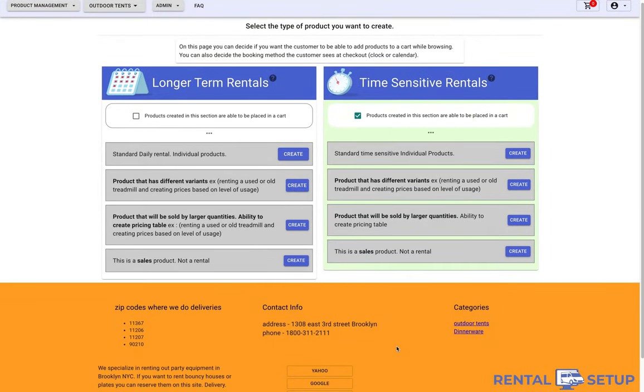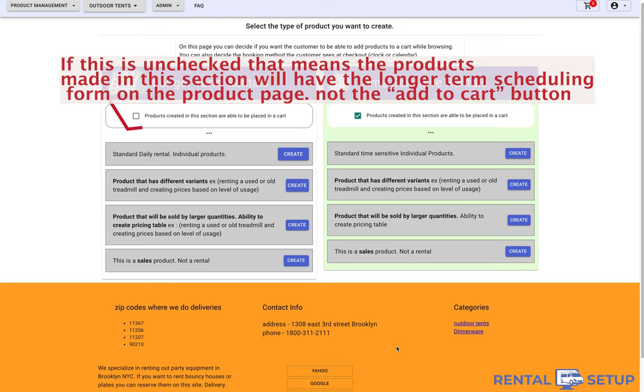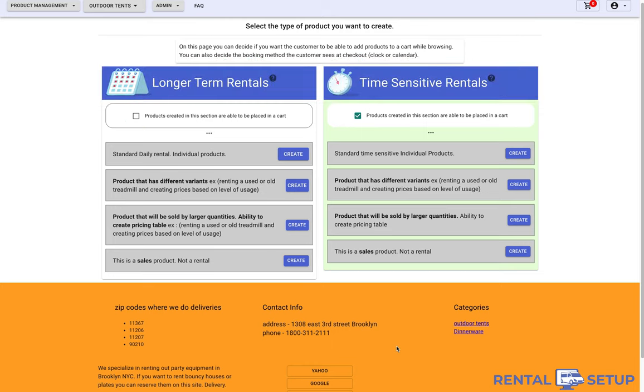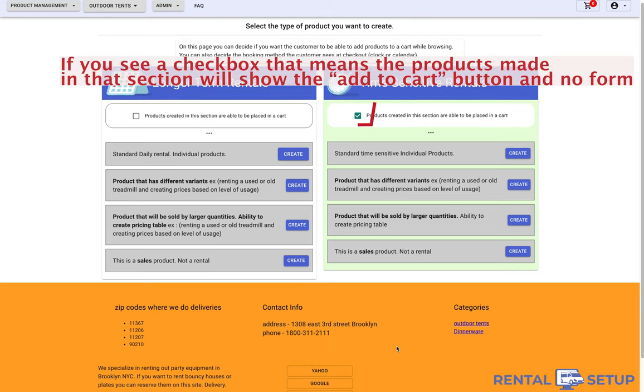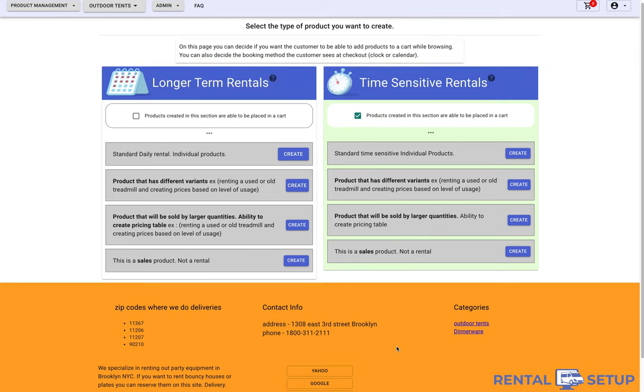Products that were made in the section where the currently unchecked boxes will still be shown the scheduling input area or order form on the product page by default. If you see a checkbox, that means that the products made in that section will show the add to cart button and no form. So you can change which products have a form on the product page by using the checkboxes.